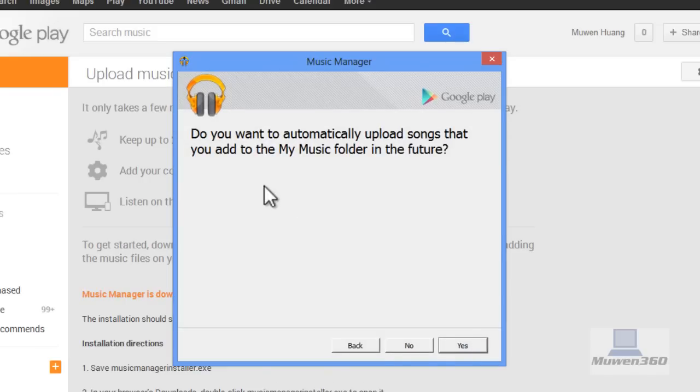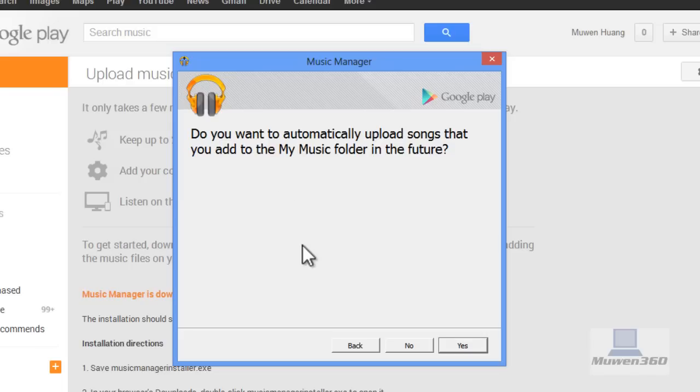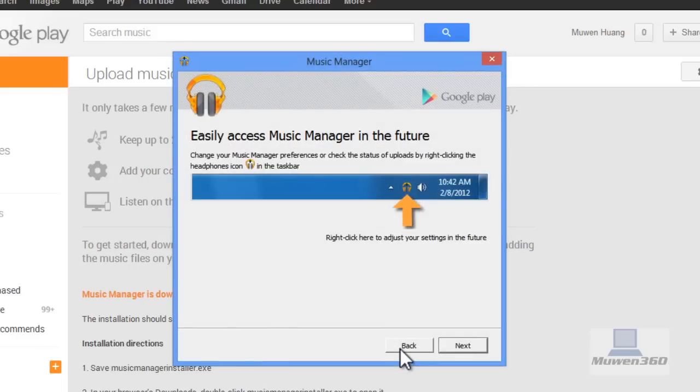It asks if you want to automatically upload songs that you add to your music folder in the future. This means if you add songs to that folder after this upload, Google Play Music Manager will automatically upload them to the cloud without you doing anything. If you want that feature click Yes, if not click No. I'm going to click No, then click Next.